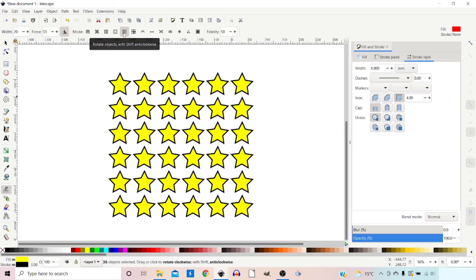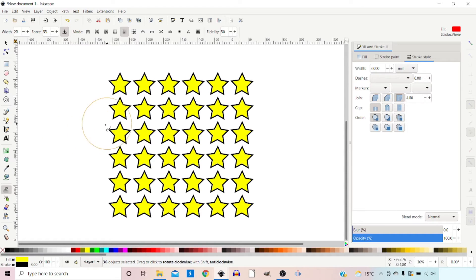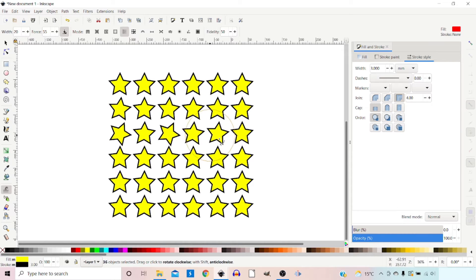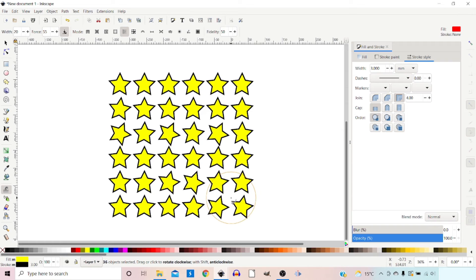The next mode rotates objects as we move across them. Beside the cursor there's a little arrow indicating clockwise rotation, so as we move along it rotates the stars clockwise around their centre of rotation. If we hold down shift the arrow reverses and it rotates anti-clockwise.